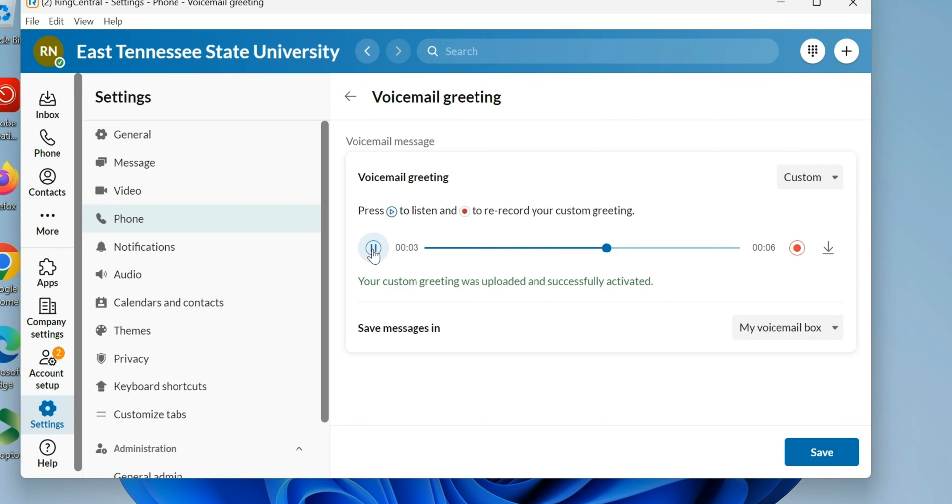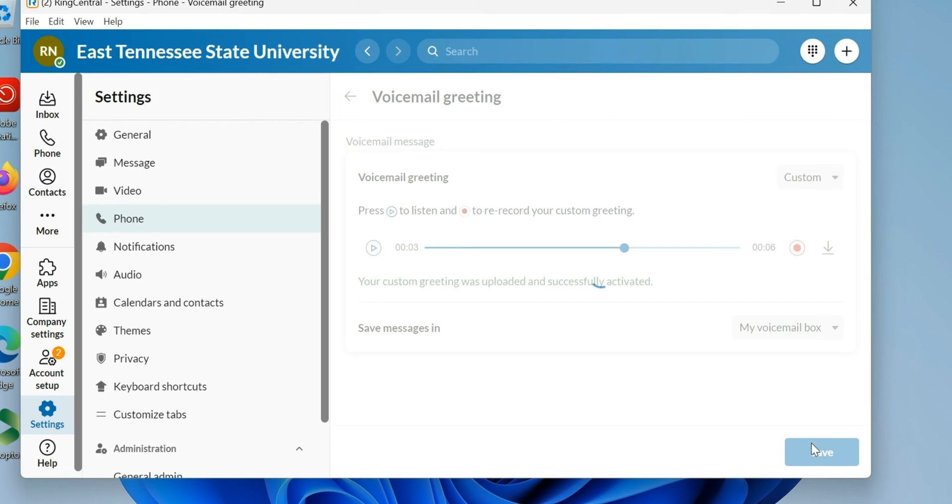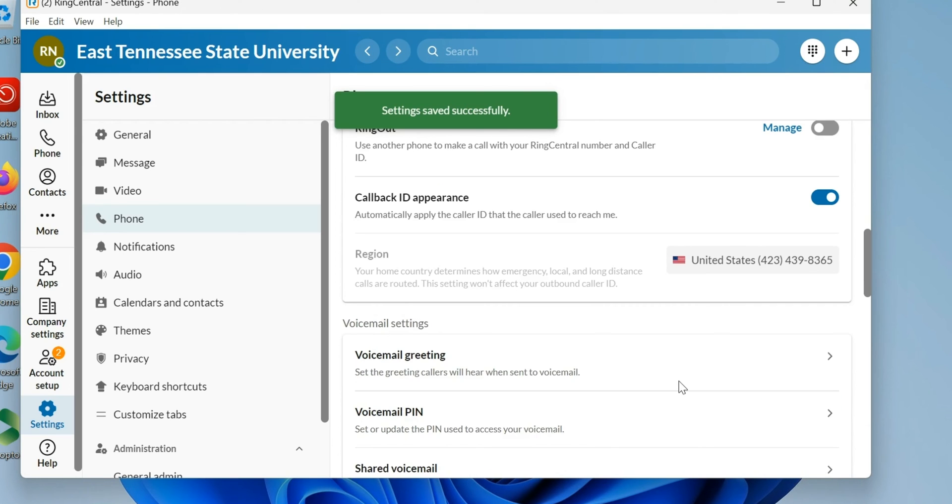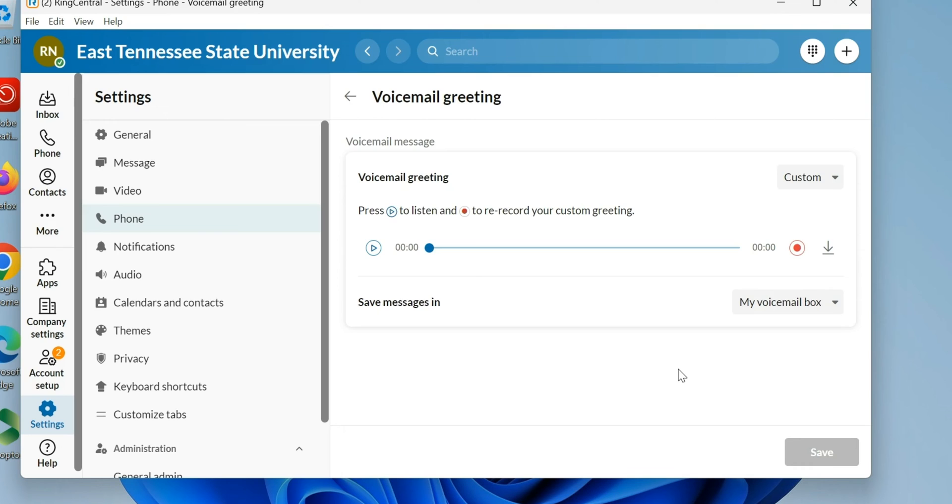I hit Save and I'm using my new custom voicemail now. I want to go back to the default because I didn't do a very good job on that, so I've come back here and go to the default.